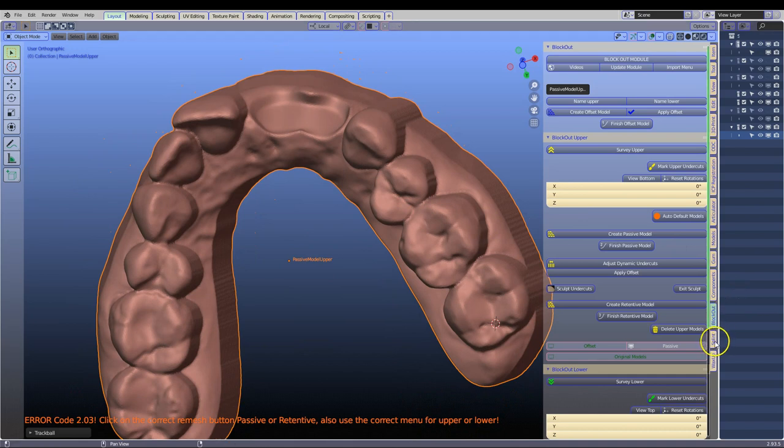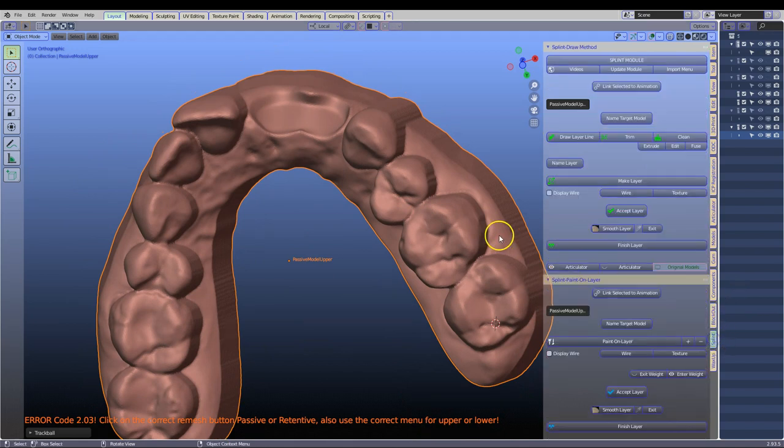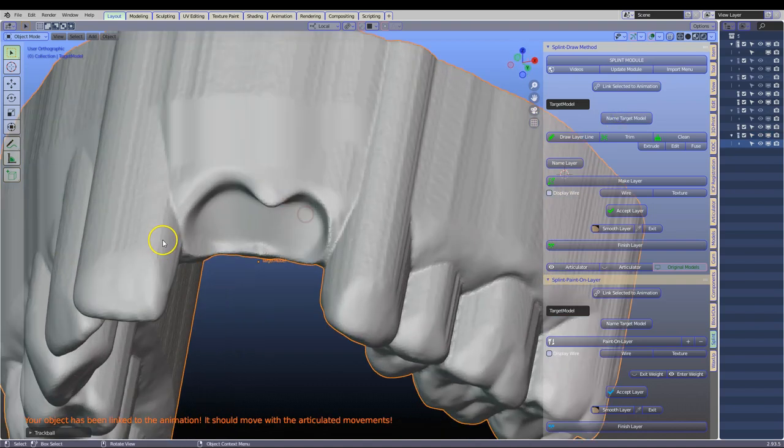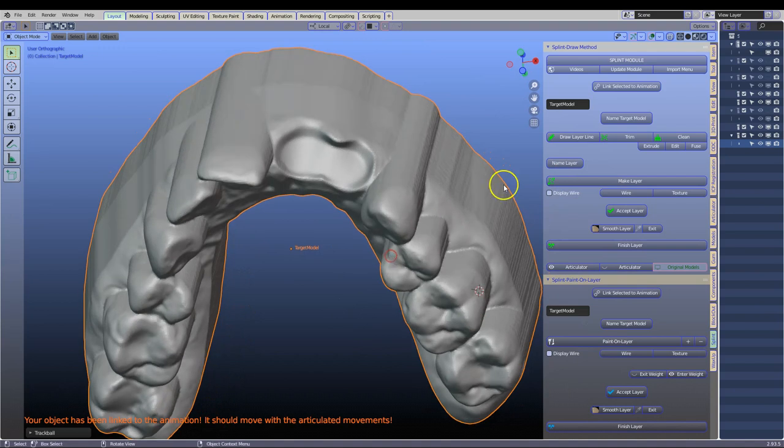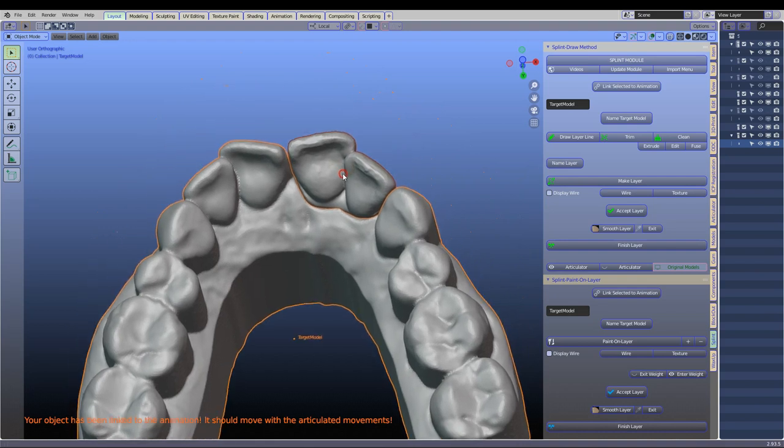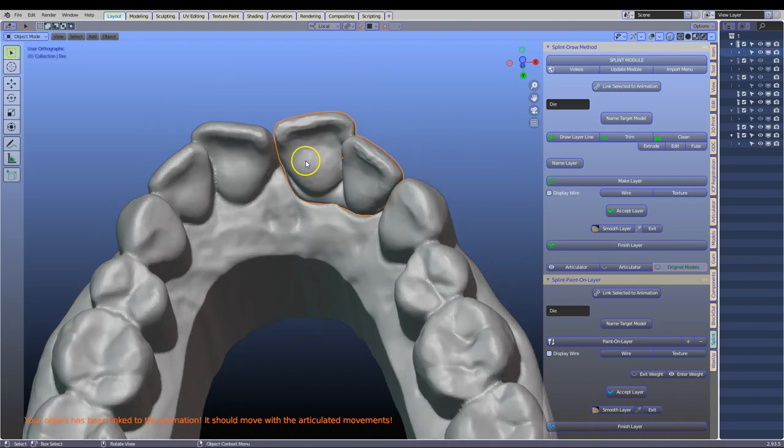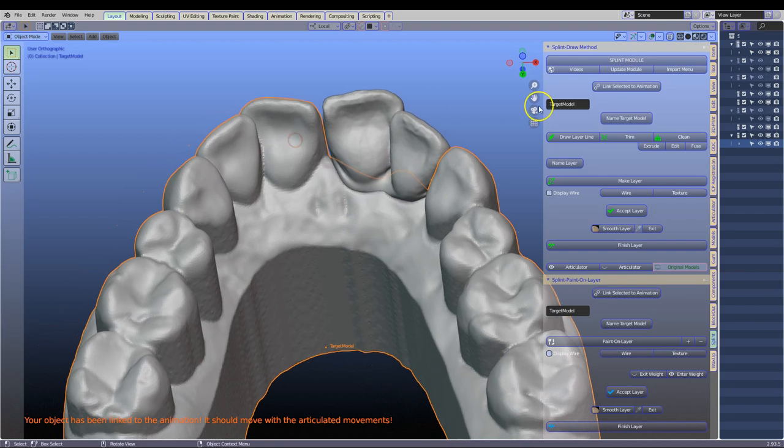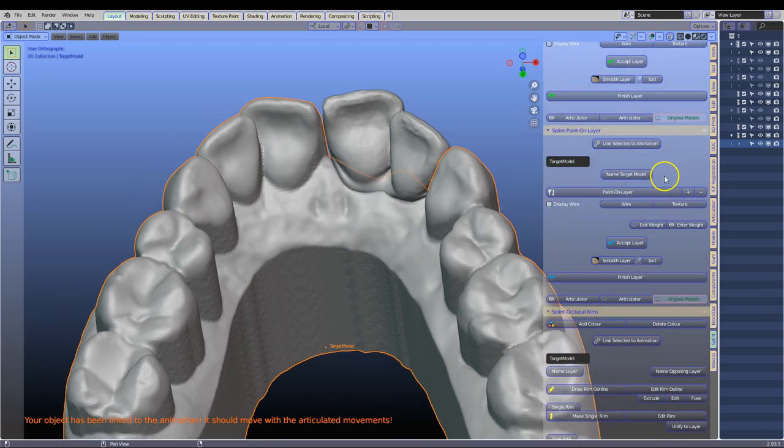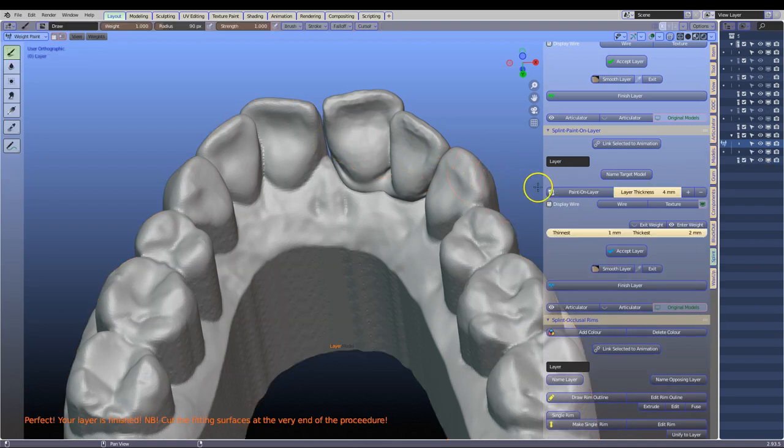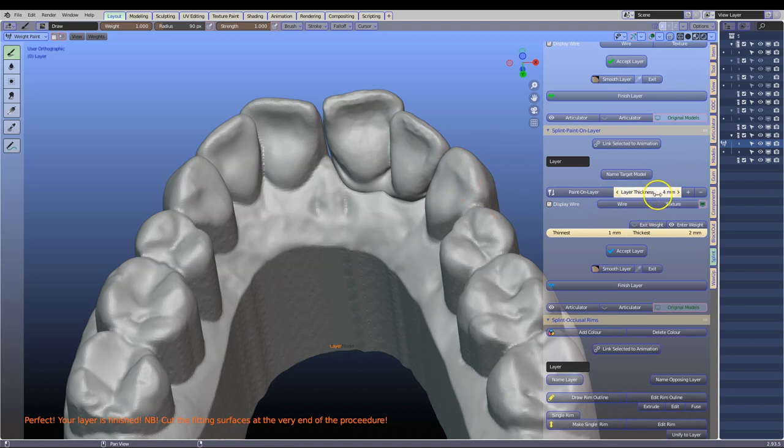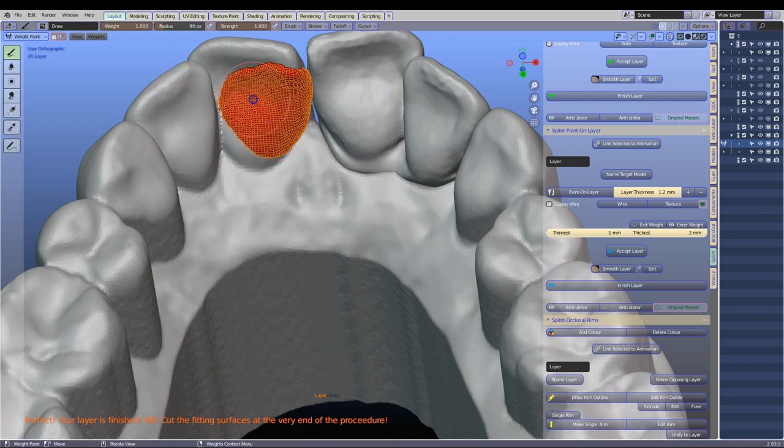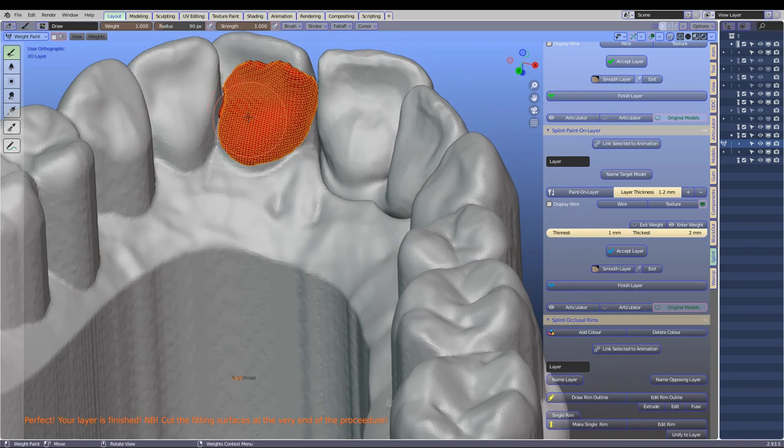We are going to go to the splint and layer module. Here we are going to name this target, the model which is a fitting surface. We can see how nicely it has been blocked out. We are going to then Alt H to unhide and then we are going to start painting. Click on paint layer. Now this layer can't be 2mm thick. Say you are milling out of whatever. We are going to say 0.6mm thick. So let's put this at 1.2mm which is always double and then zoom in a little bit and start painting your wing. Now we have to also consider the occlusion with this wing as well. But in this case I think it was out of occlusion.